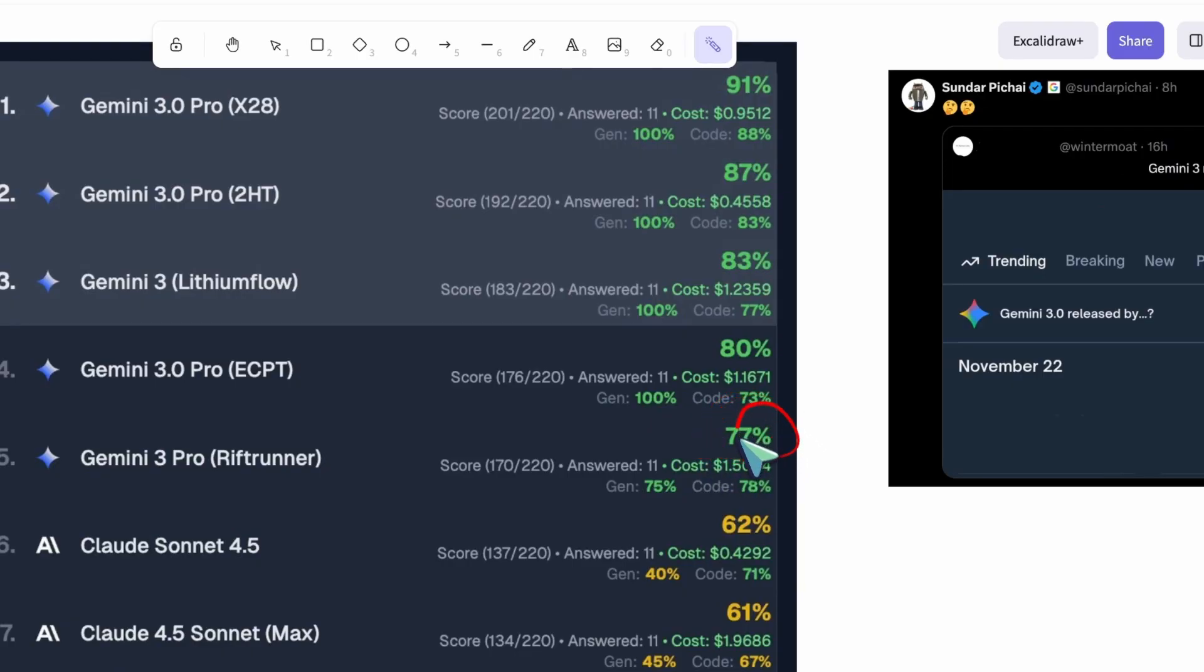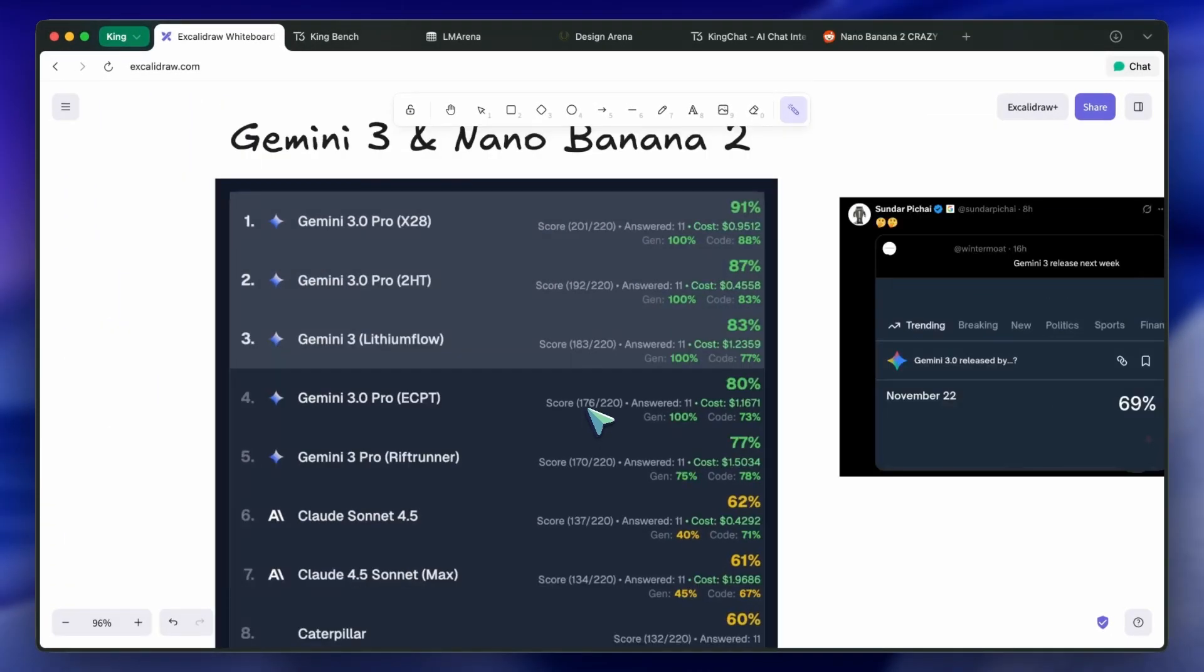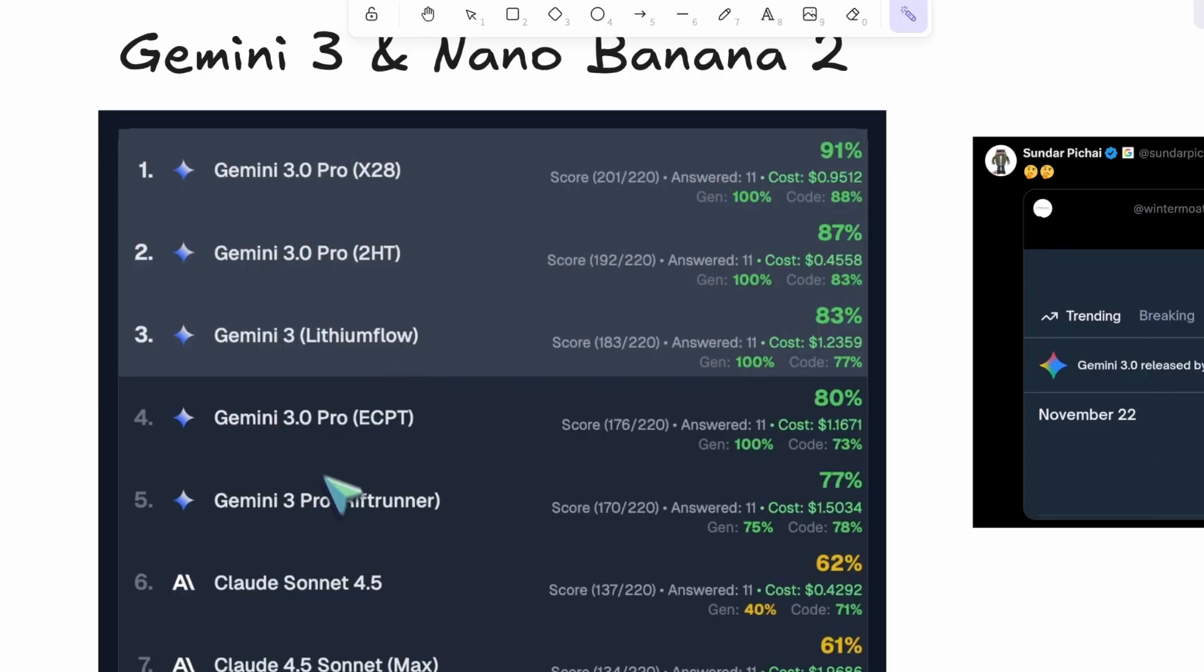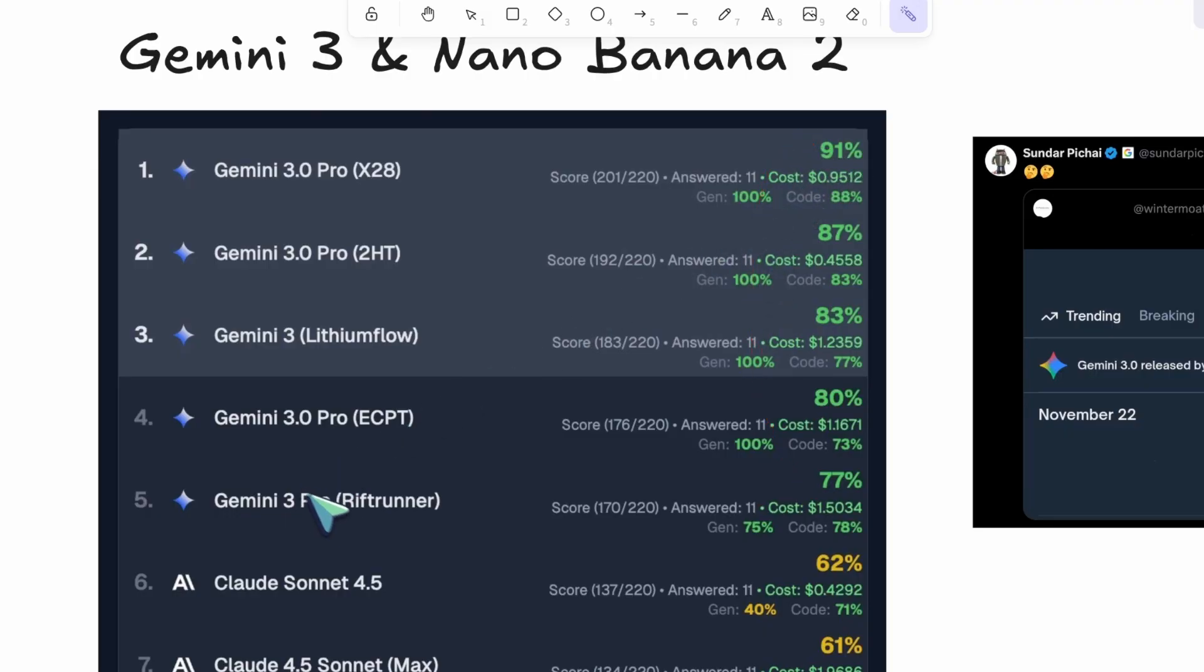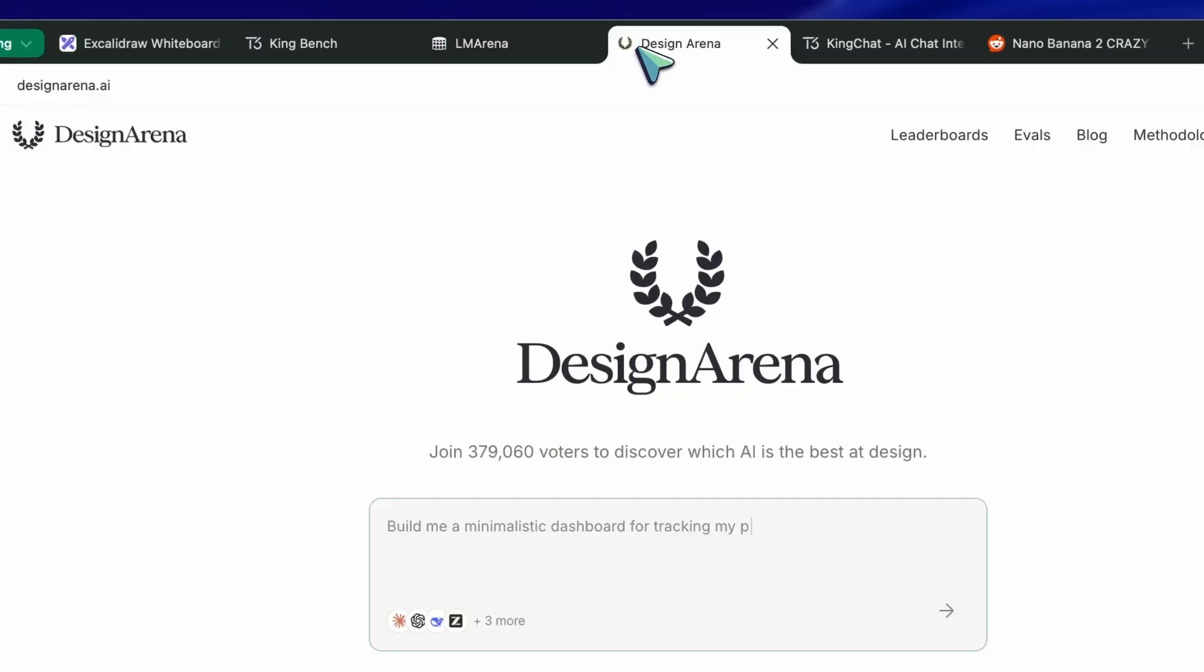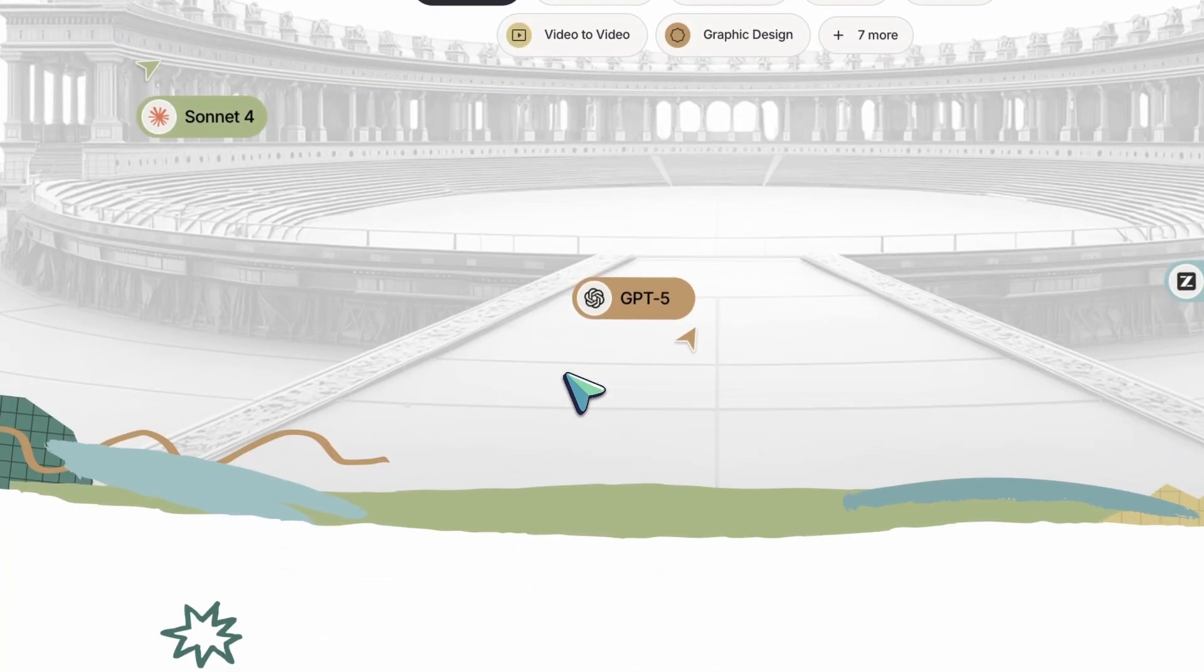There were also other checkpoints that sometimes fixed and sometimes broke the model. The recent one was Riftrunner, which was kind of bad in comparison to the other checkpoints, but it was still better than many. This checkpoint is still available on LM Arena and Design Arena, and you can test it out there as well.